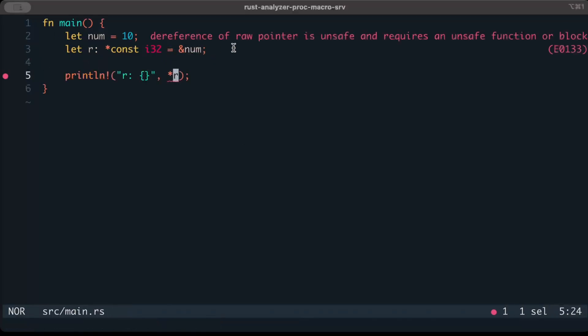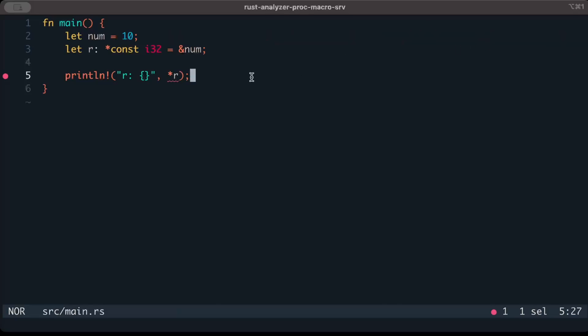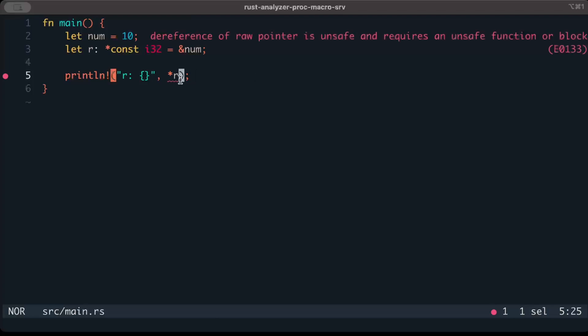It says 'dereference of raw pointer is unsafe and requires an unsafe function or block.' Remember, at the start we discussed that while using mutable and immutable references we get all that compile-time safety in Rust, but that's not true for raw pointers because we don't get all that compile-time safe access.